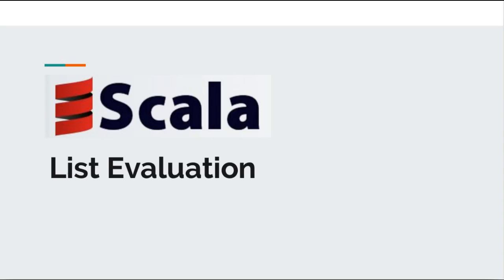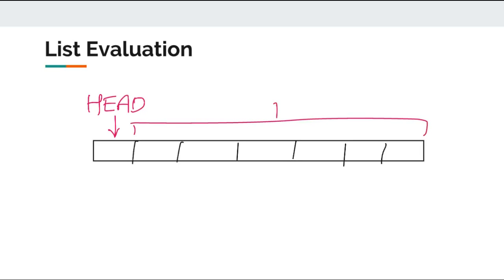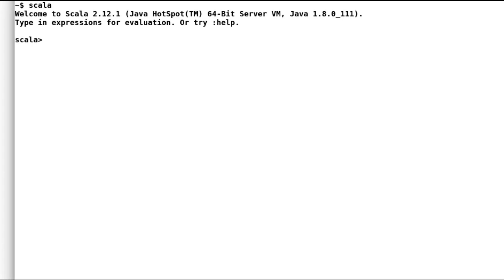Before we start with these methods, we'll learn how to iterate through the list and process its elements. We already know that lists are implemented as a continuous chain of elements or links. Lists have a head — the first element — and the rest is called the tail. I will use the Scala shell or REPL to play around with examples. As a reminder from our previous video, the list is by default immutable.